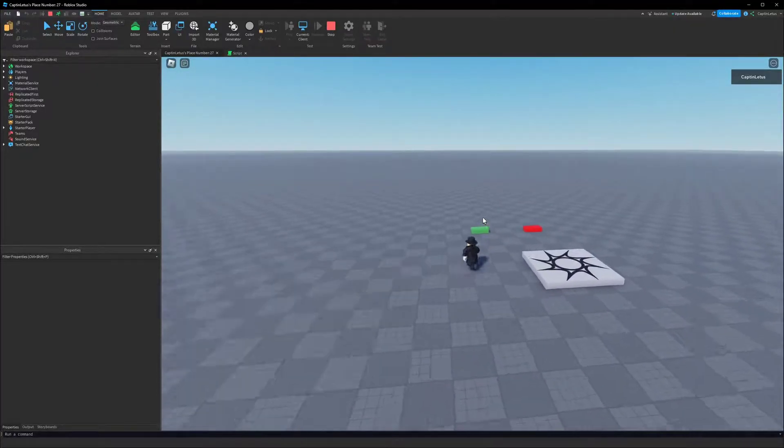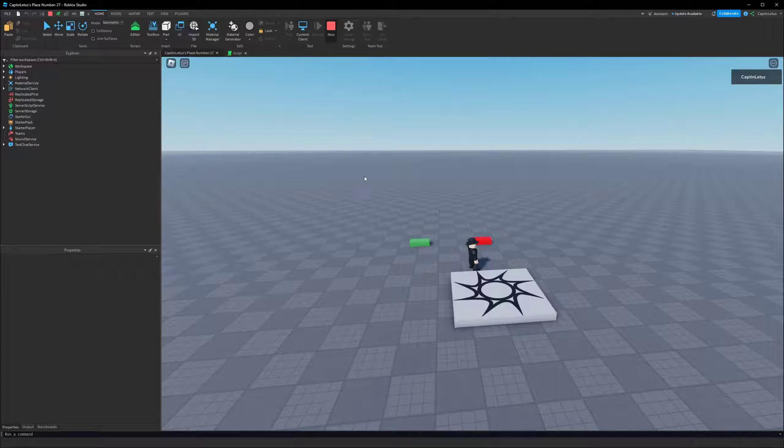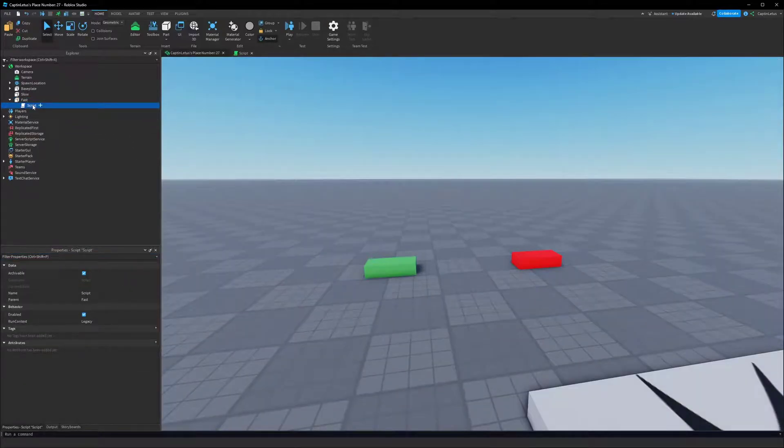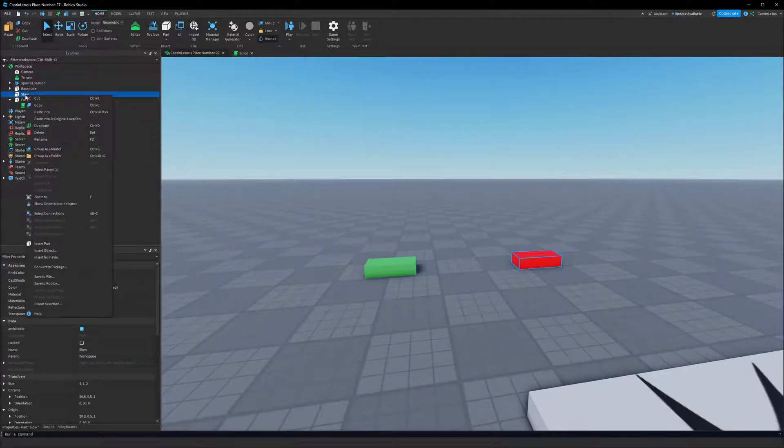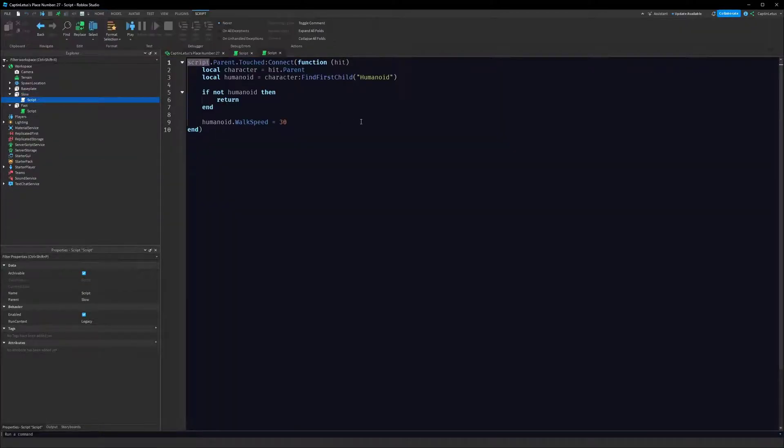What we can do is we can just copy our script and right-click on Slow and click Paste Into. And rather than setting the speed to 30, you can set it to say 5.